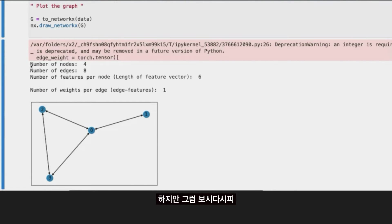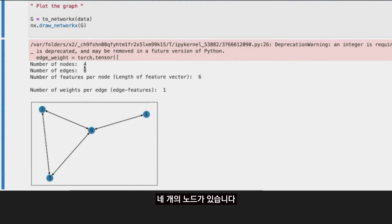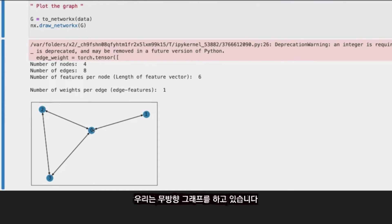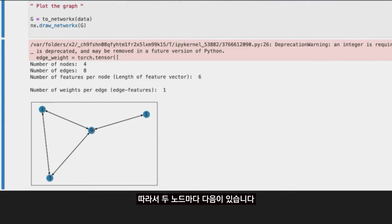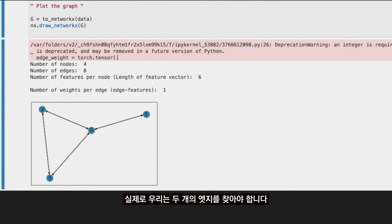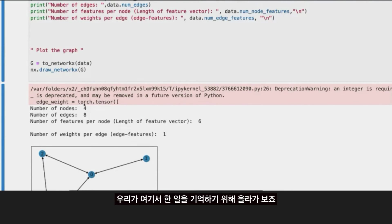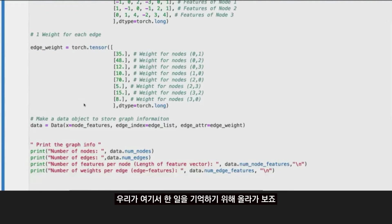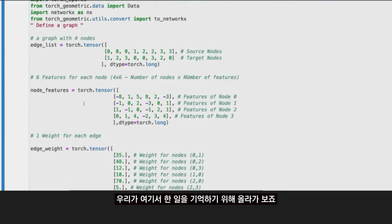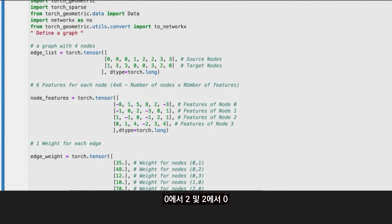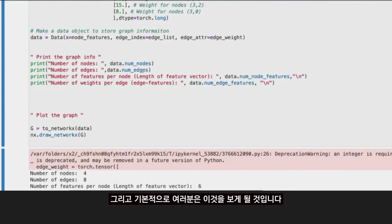But then, as you can see, as I said to you, we have four nodes. We have a total of eight edges because we are doing the both-directional, so we are doing undirectional graphs. For every two nodes, we have to define two edges. 2 to 0, 0 to 2. Let me go up just to remember what we did here. 0 to 2, 2 to 0.